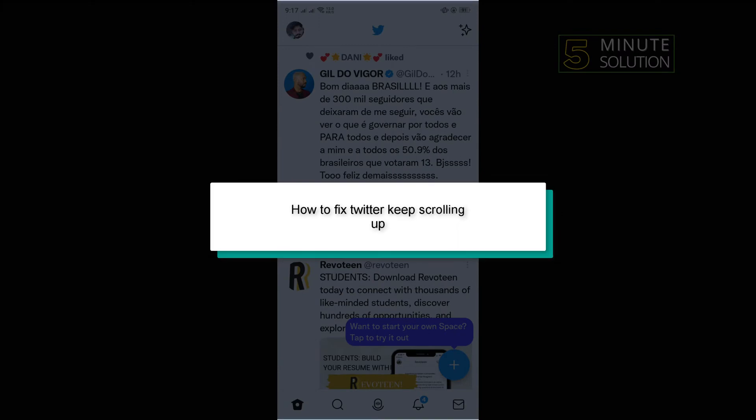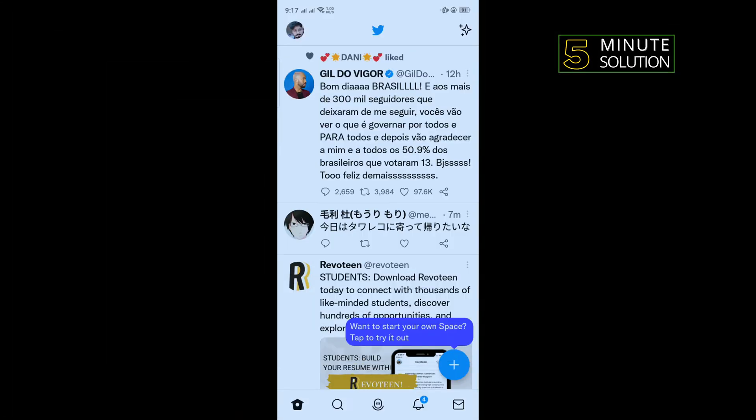Hello friends, in today's video I'm going to be walking through how to fix Twitter keep scrolling up problem.